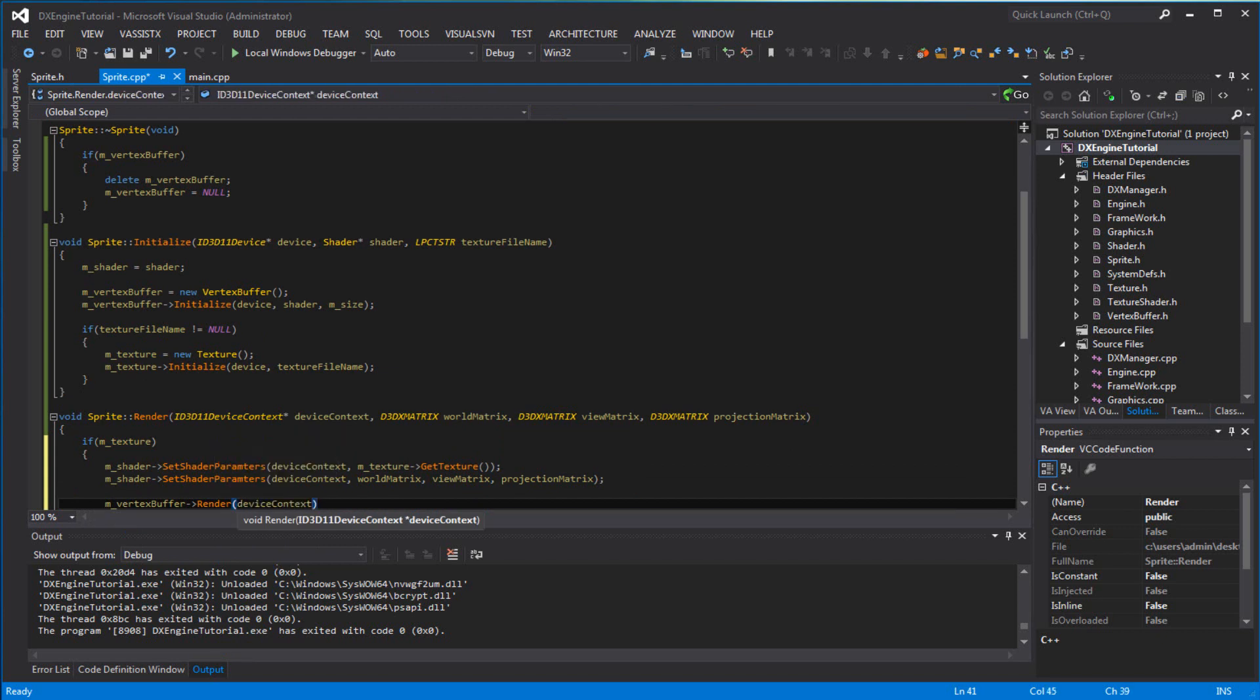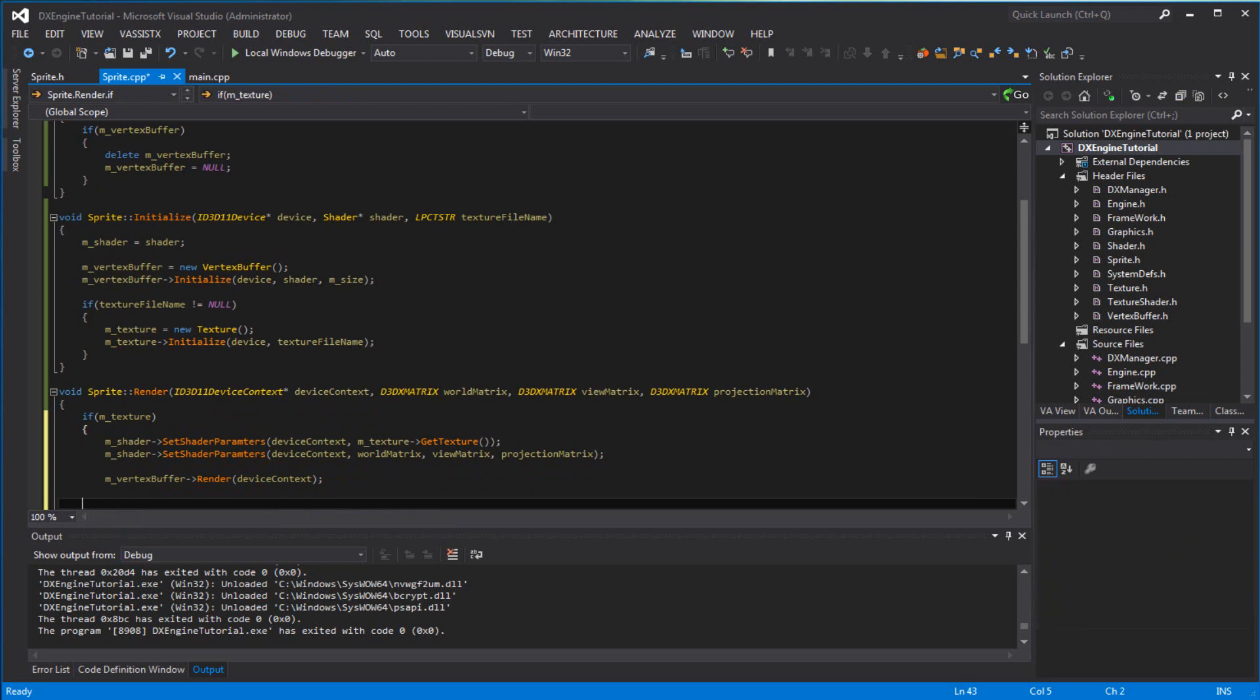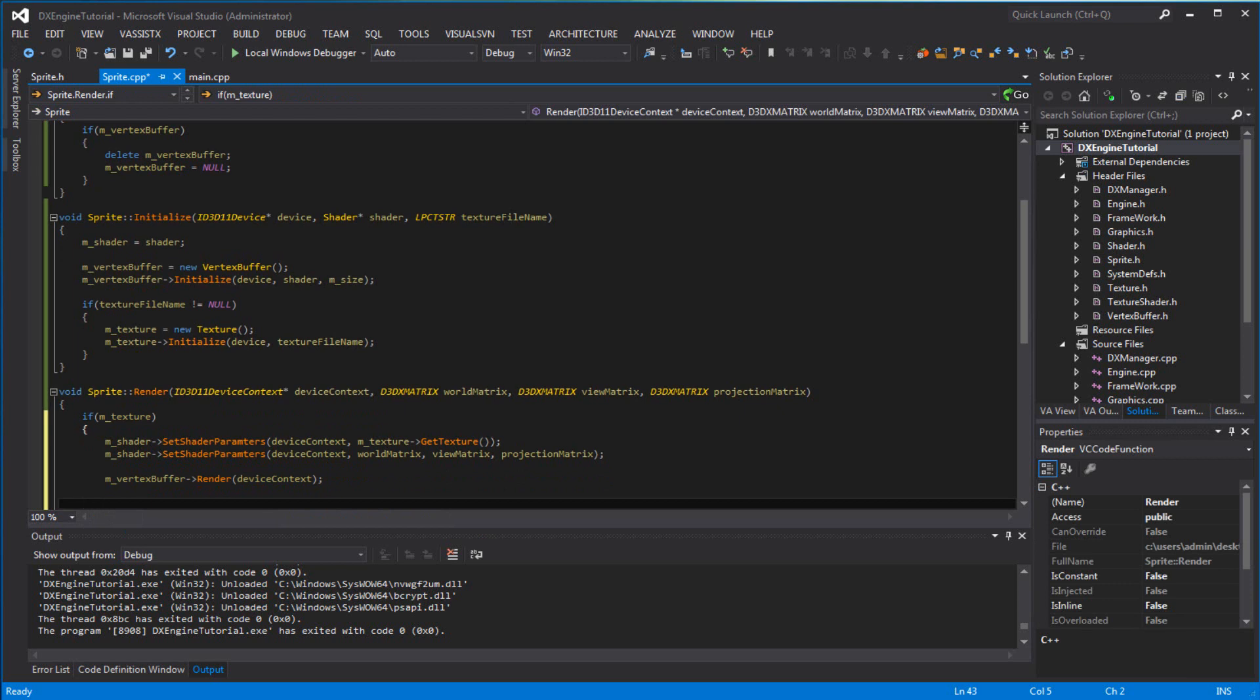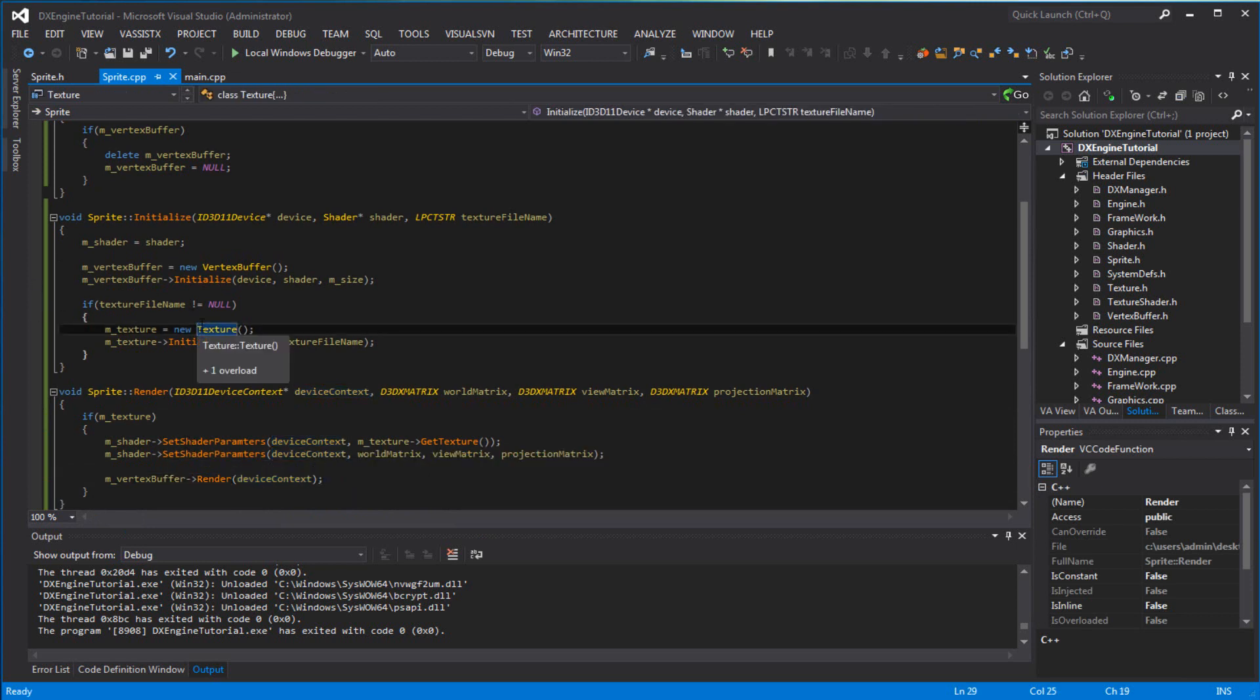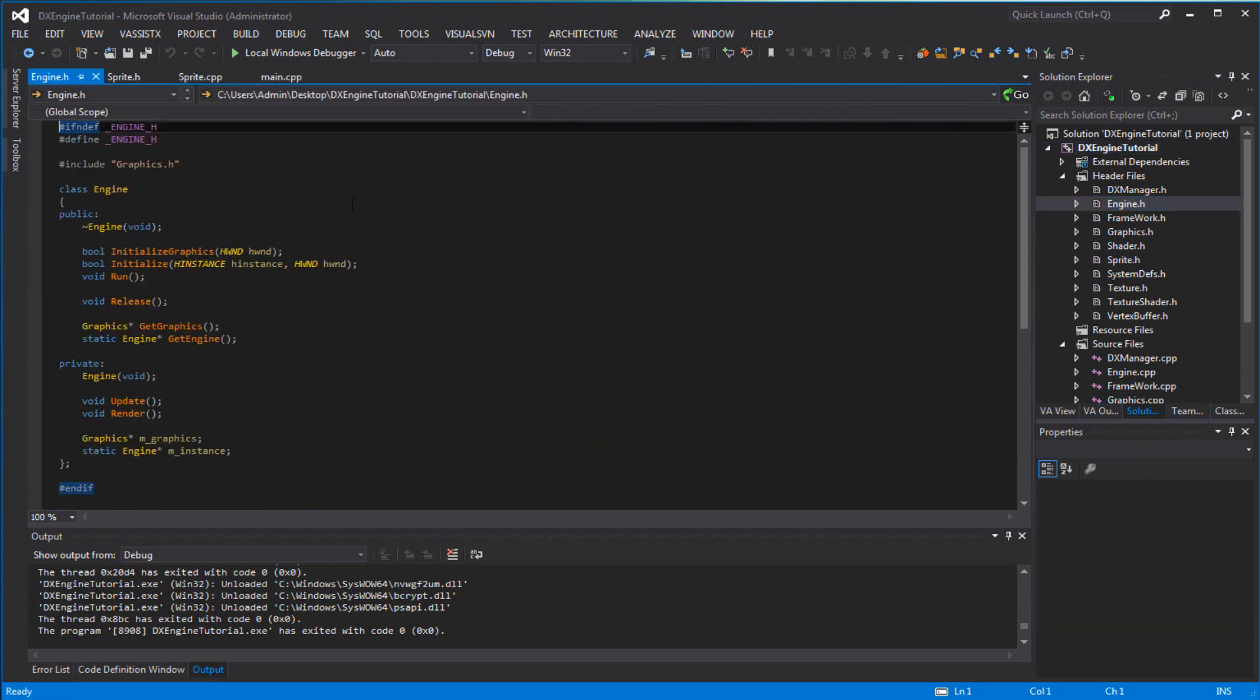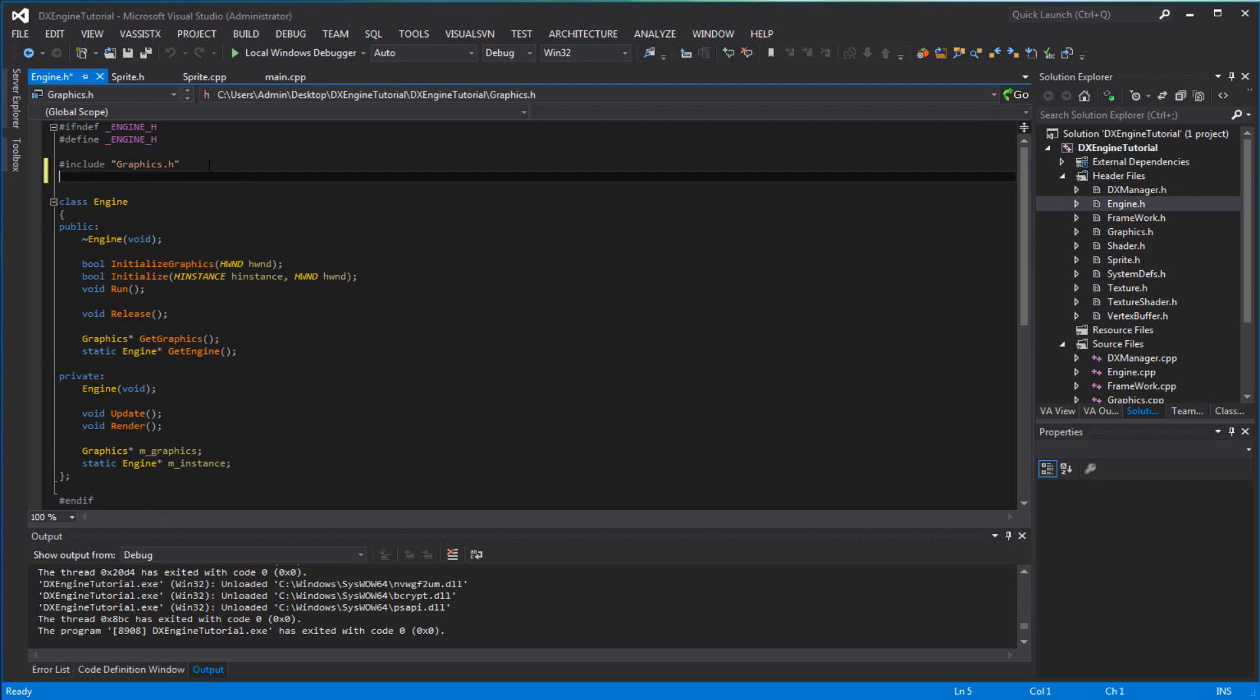And have m_vertex_buffer render device context. That's it for the sprite class. We're going to go back to engine and update what we did yesterday. I deleted it already because I didn't need it, like I said I was going to remove it.